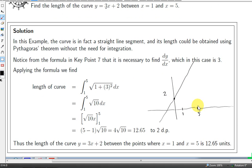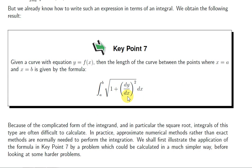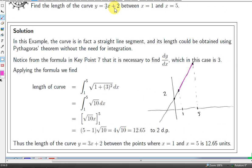We need dy/dx, which is straightforward for this function — dy/dx is just 3, since the slope of the line is 3 everywhere. We plug 3 in for dy/dx and square it, ending up integrating the square root of 1 plus 9, which is root 10 dx. Since root 10 is just a constant, we get root 10 times x. Evaluating from 1 to 5 gives 4 root 10.